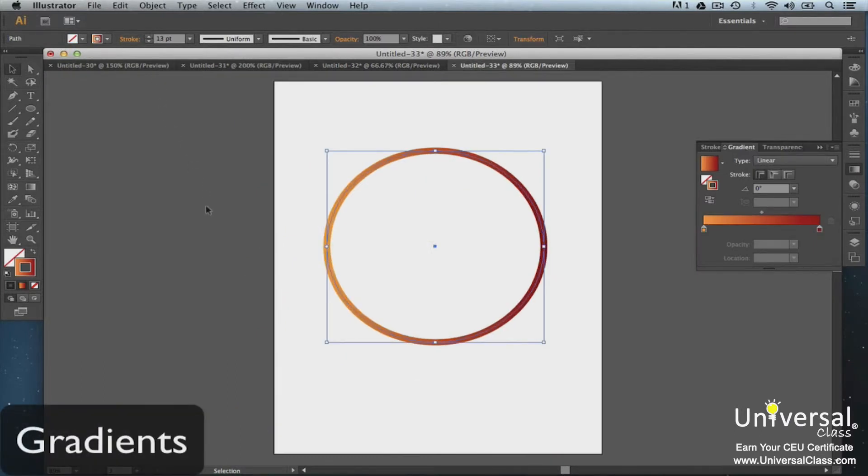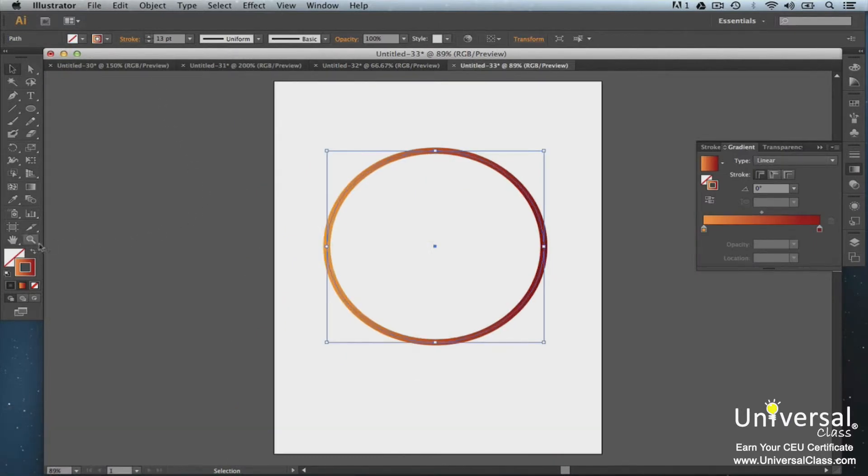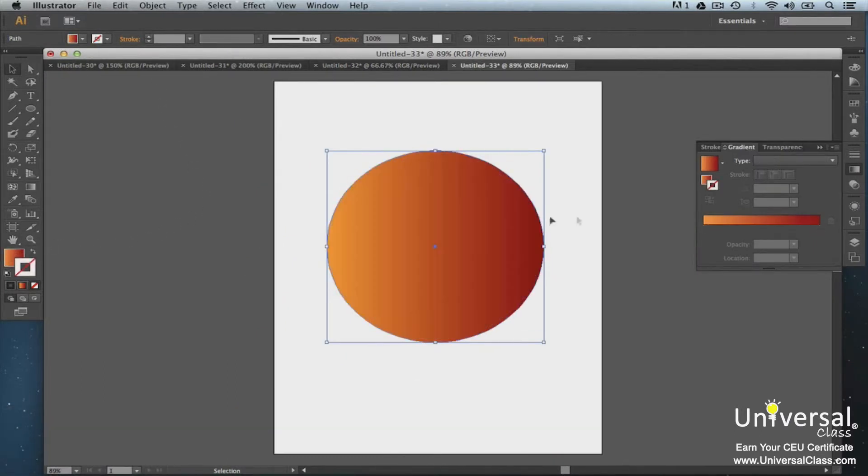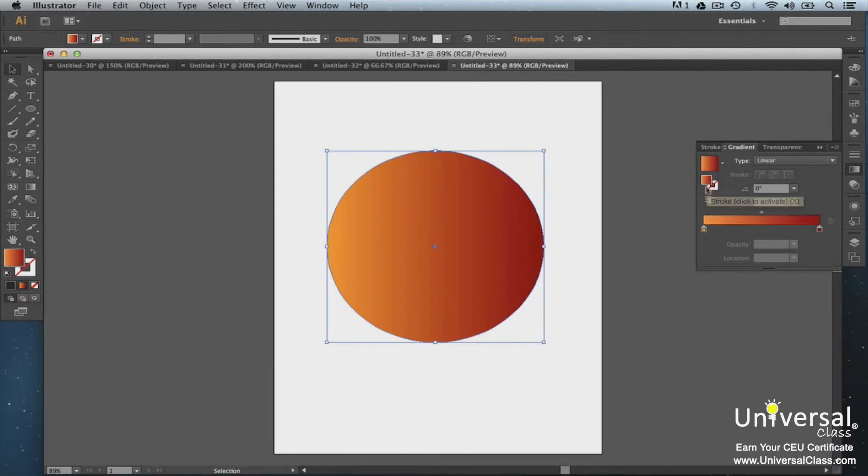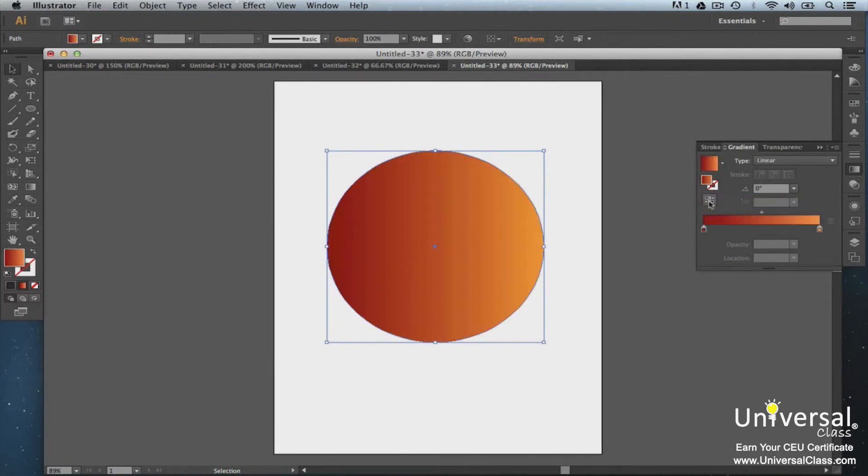Apply gradients to strokes either along the length of the stroke, the width, or within the stroke. You have control of replacement and opacity.